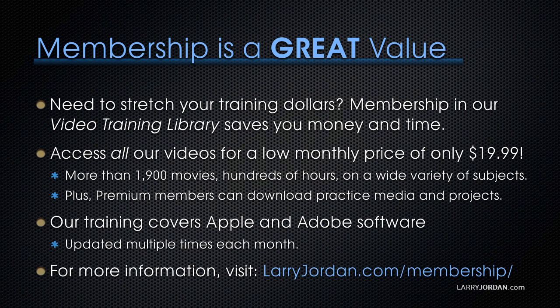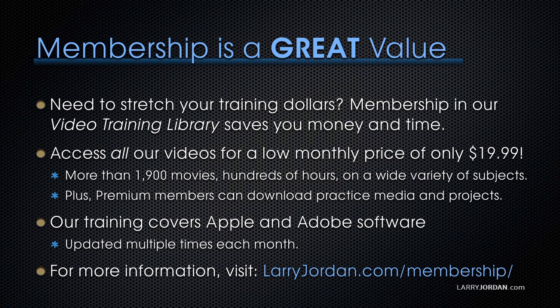By the way, membership is a great value when you need to stretch your training dollars. Membership in our video training library saves you money and time. You can access all of our videos for a low monthly price of only $19.99. That's more than 1,900 movies, hundreds of hours, all on a wide variety of subjects.